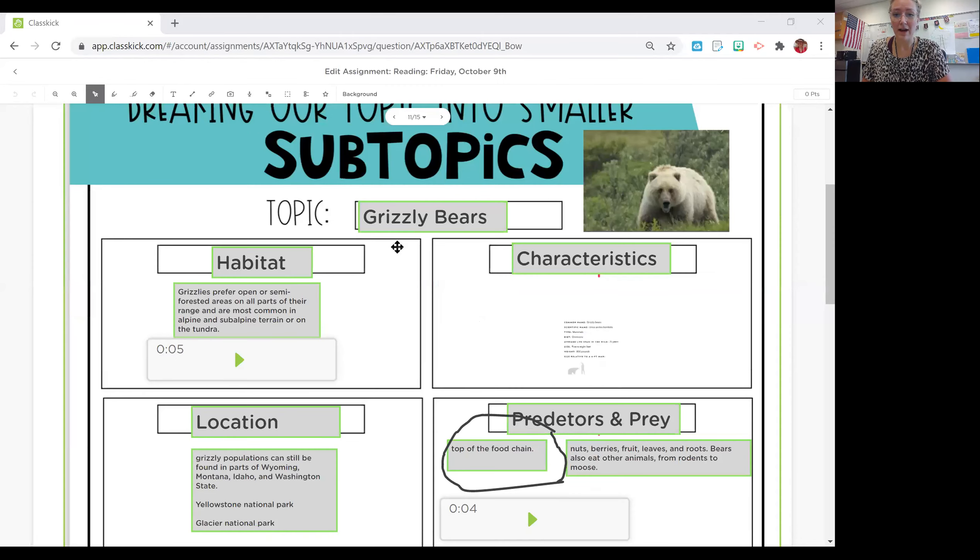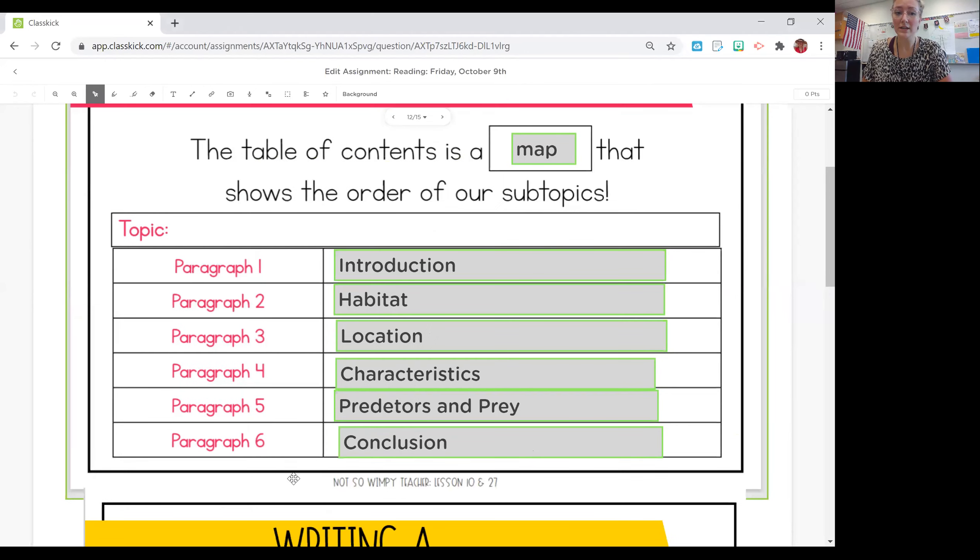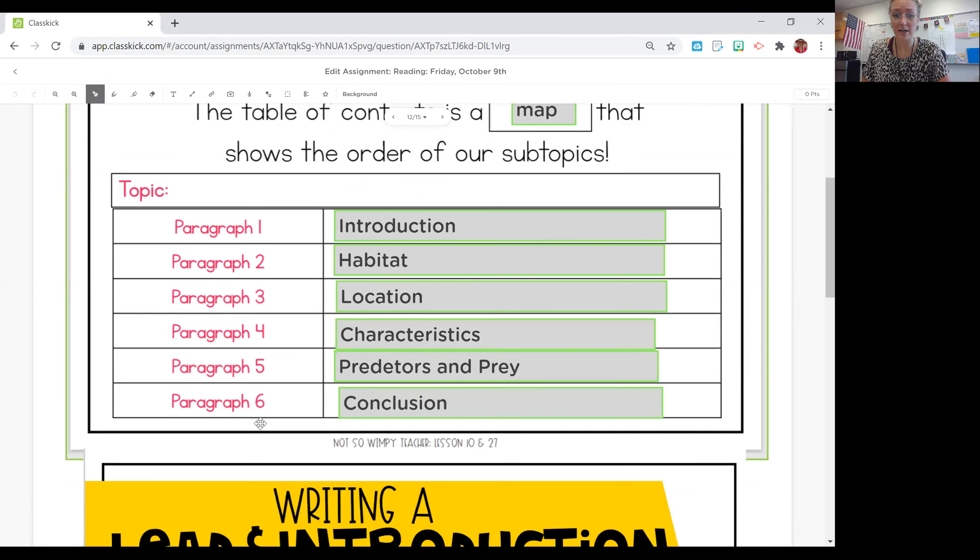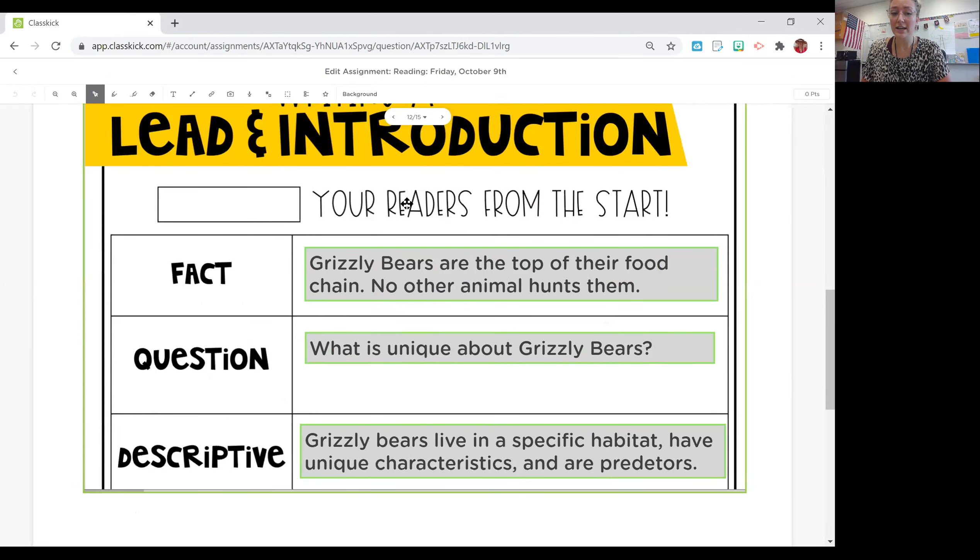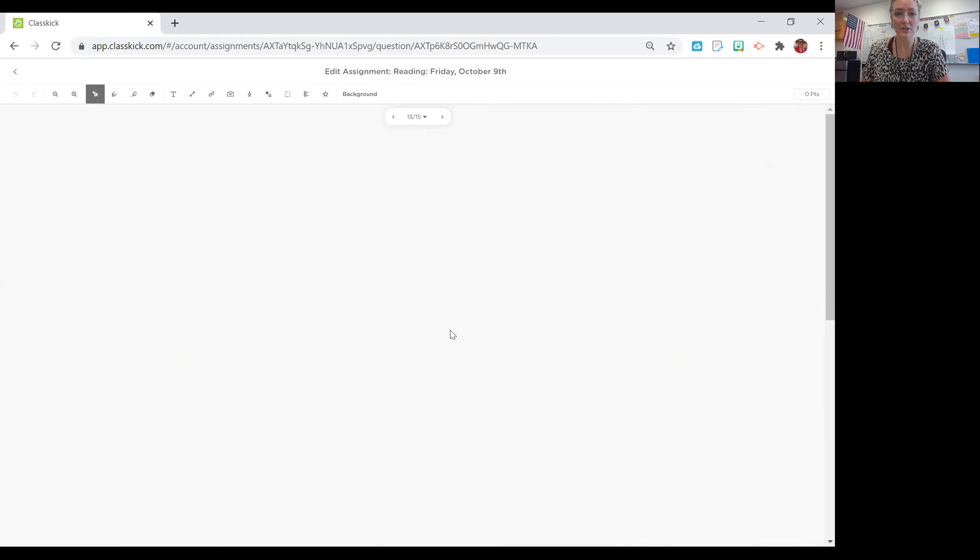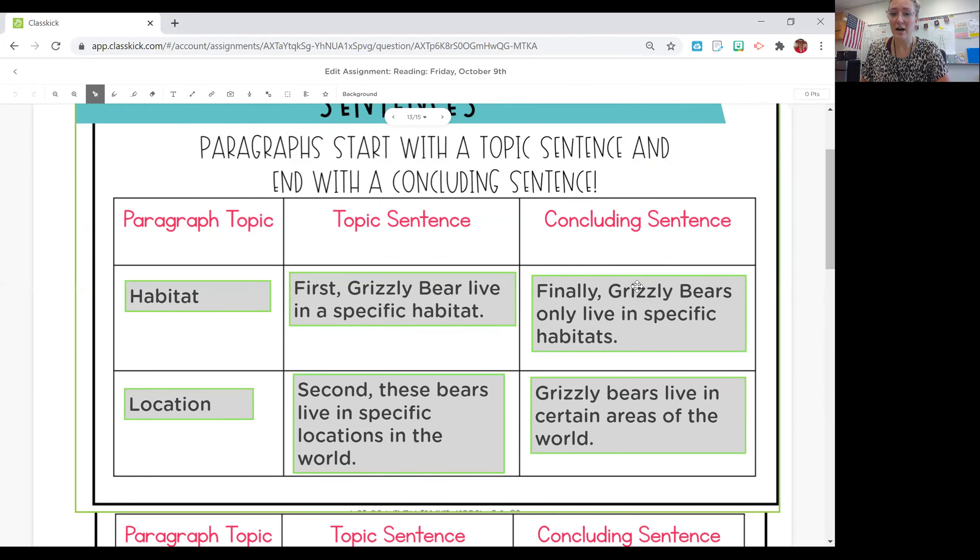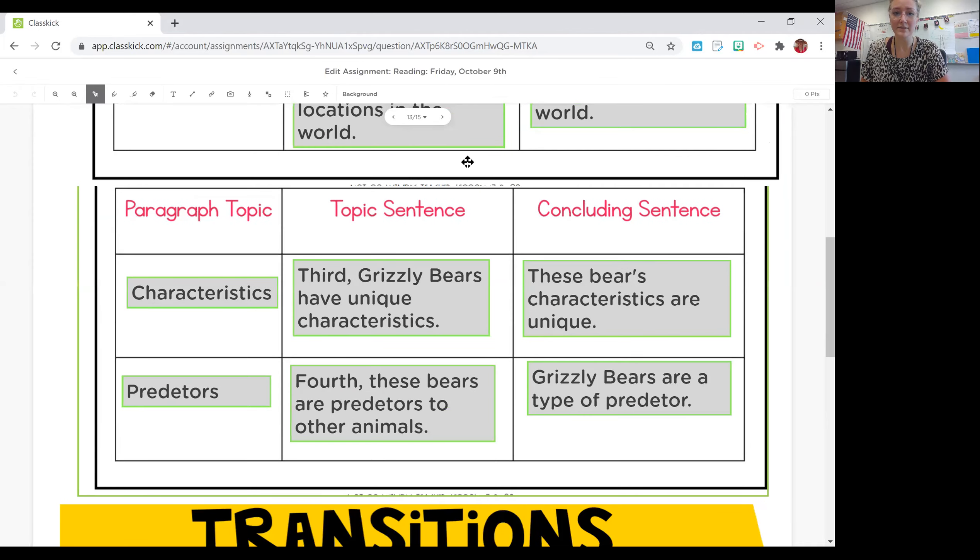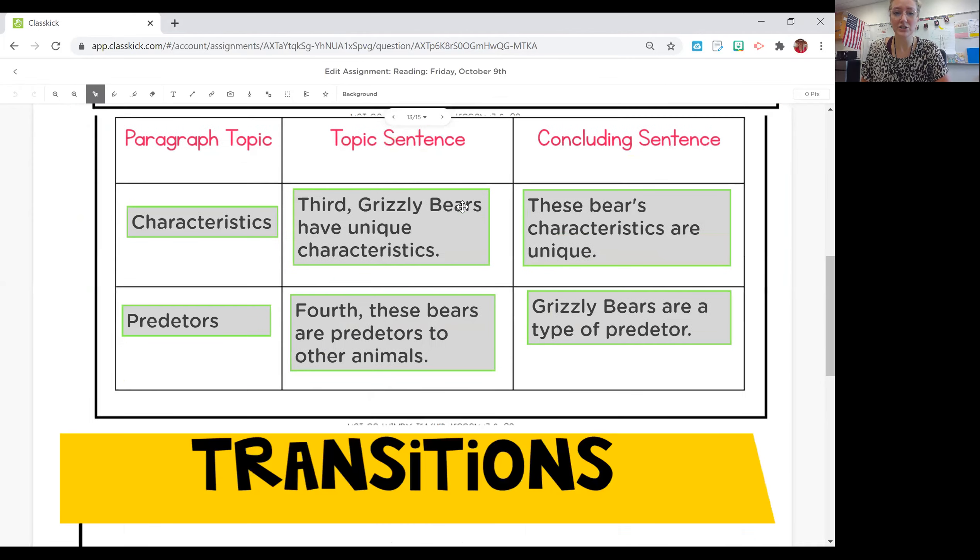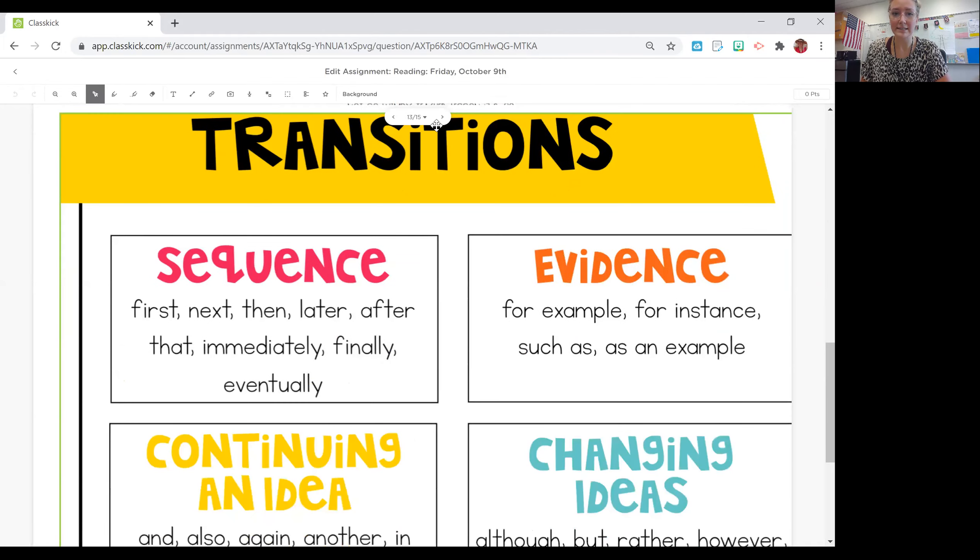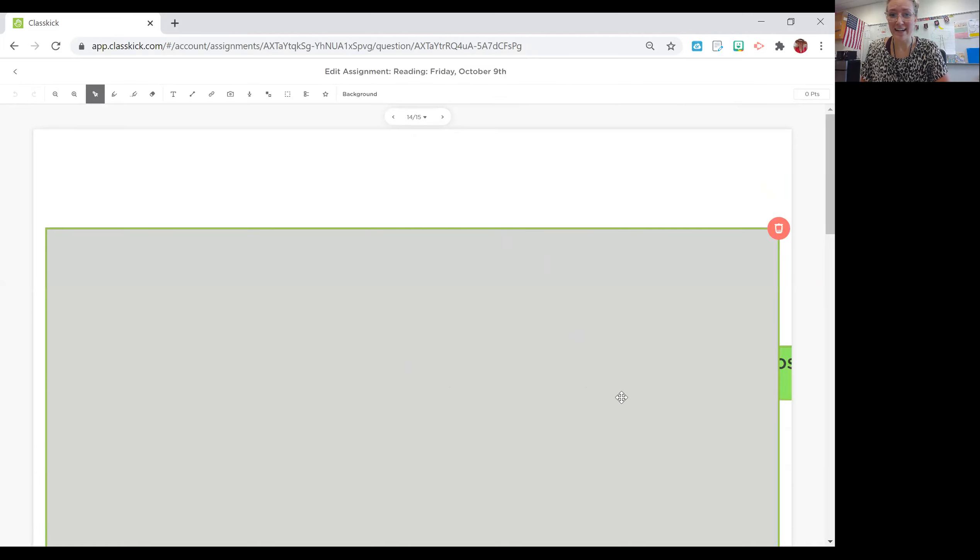We learned about how to research our topic, come up with subtopics to guide our writing, organize our subtopics into paragraphs, adding an introduction and a conclusion, starting our introduction off with an interesting fact, question, and a description of what we're going to talk about, having topic sentences and concluding sentences for our paragraphs, using transition words in our topic sentences, and it is time to begin writing.